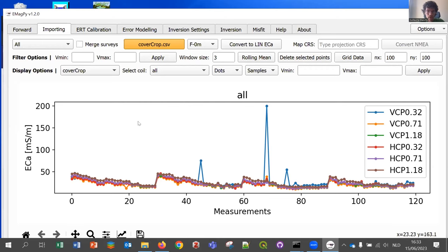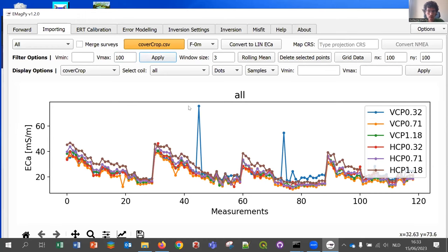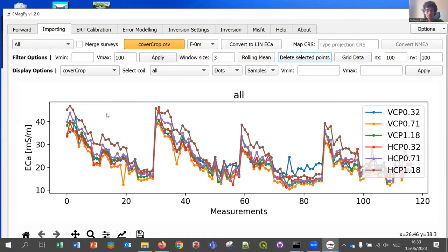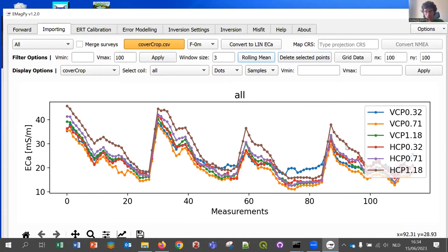You can remove outliers by setting a maximum value — for example, everything above 100 — and then apply to remove them. You can also click directly on a dot to remove all measurements associated with that location. It's also possible to select points and delete selected points. If you have 2D data, you can grid the data as well. I'm going to apply a rolling mean, which smooths the data out like this.